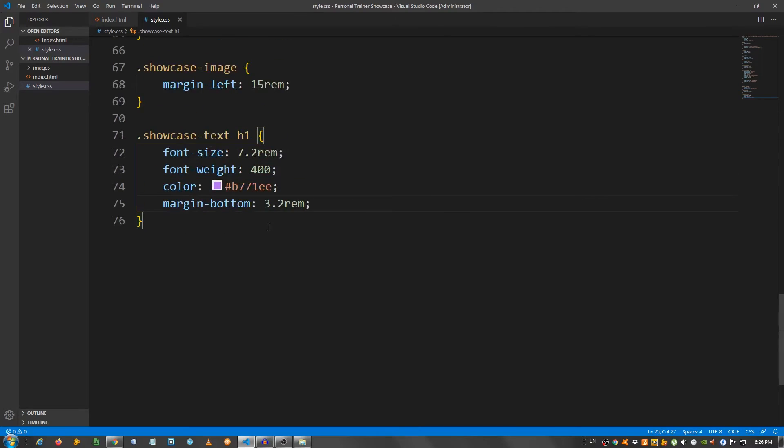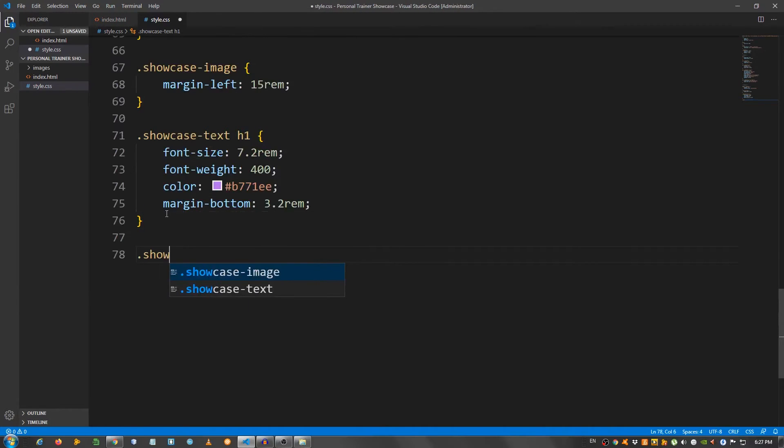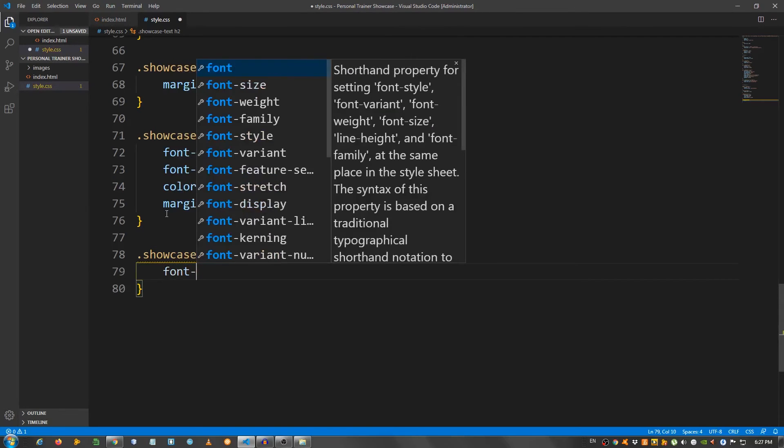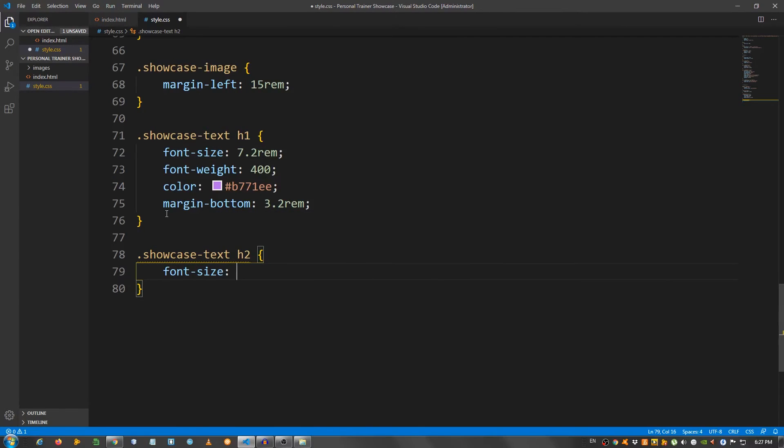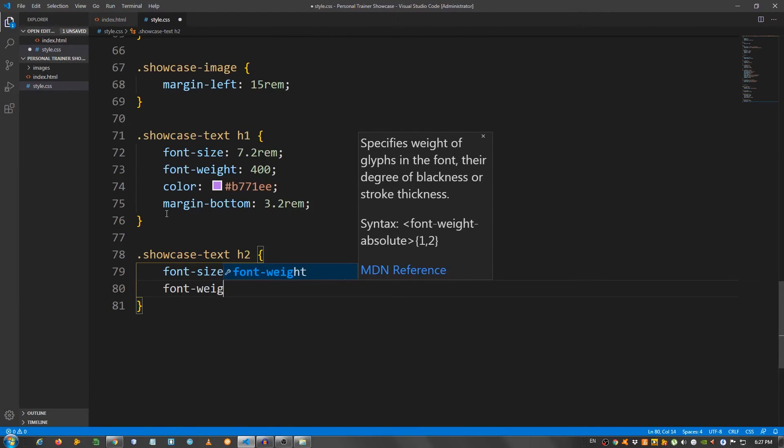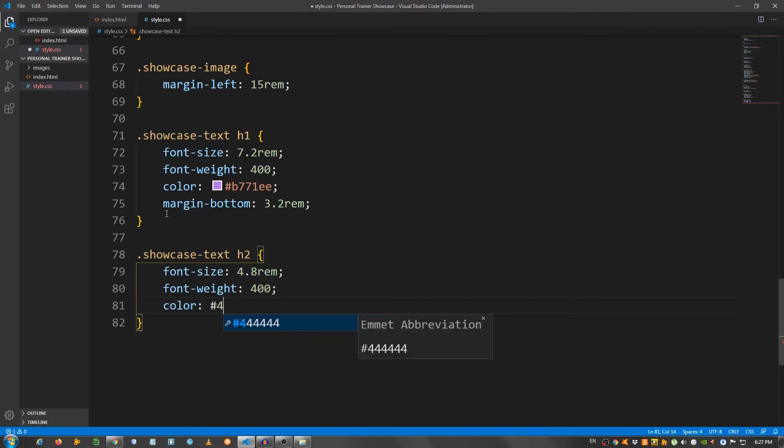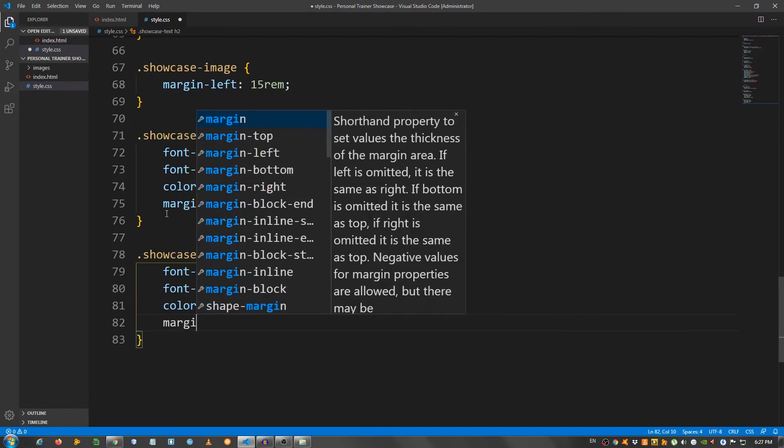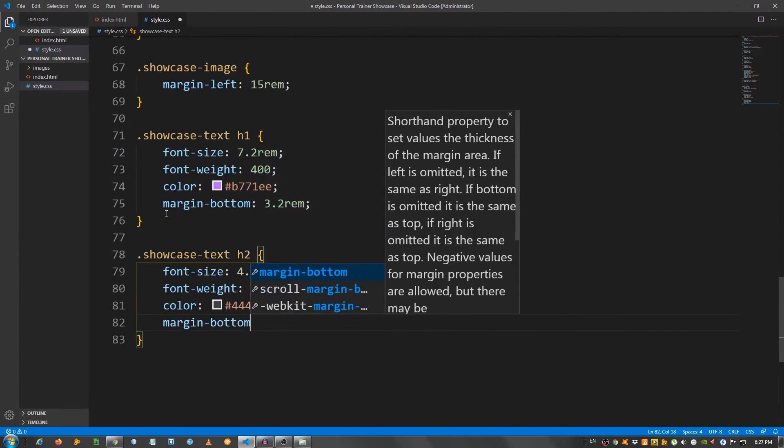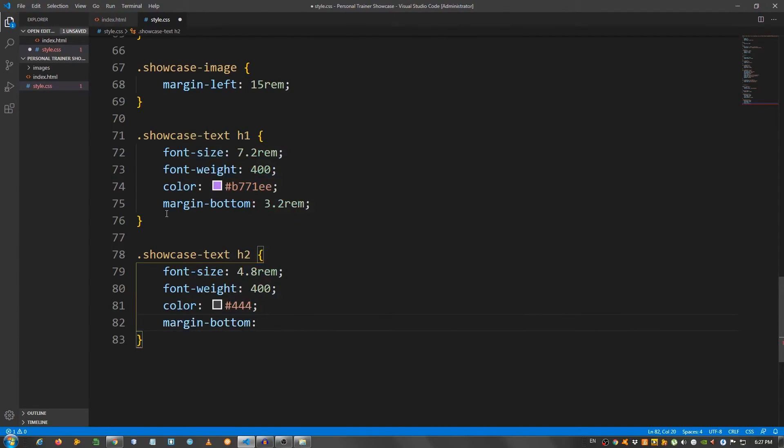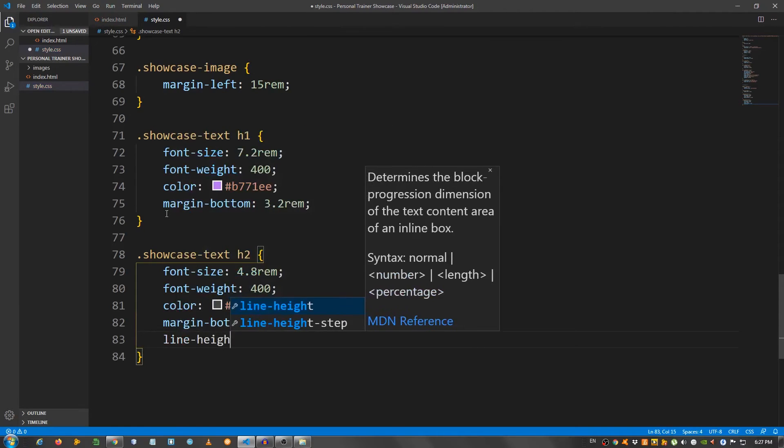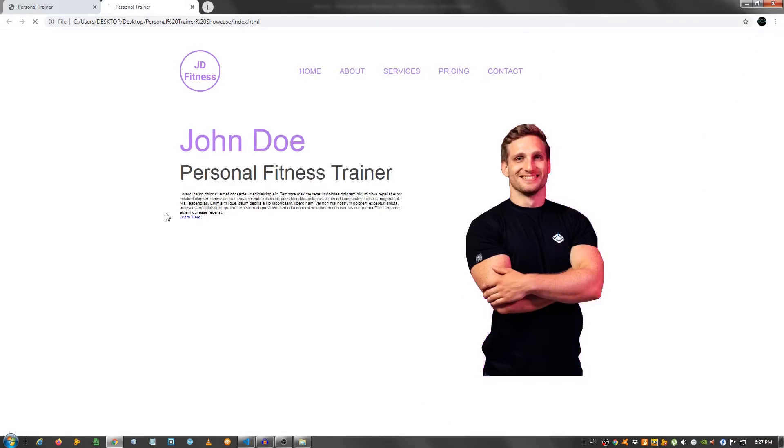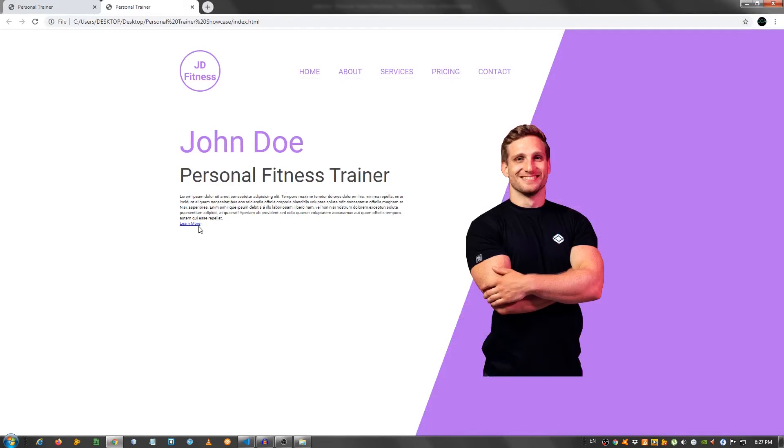Now let's take care of the h2, so showcase text h2, font size set it to 4.8 rem, font weight 400, a color, let's use 4.4 rem, margin bottom 4 rem, and line height 10 pixels. Looks good.